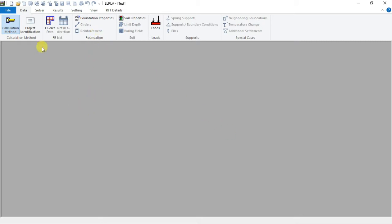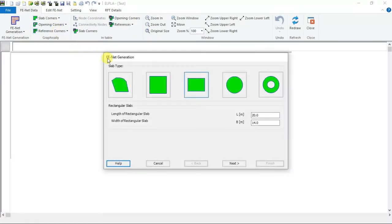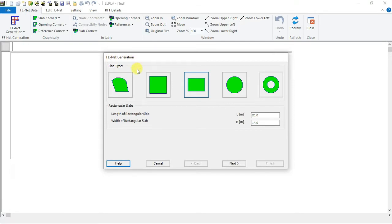By choosing FANet data button from the data tab, the FANet generation wizard appears. The first form is the slab type which contains a group of templates used to generate standard nets that have regular shapes.